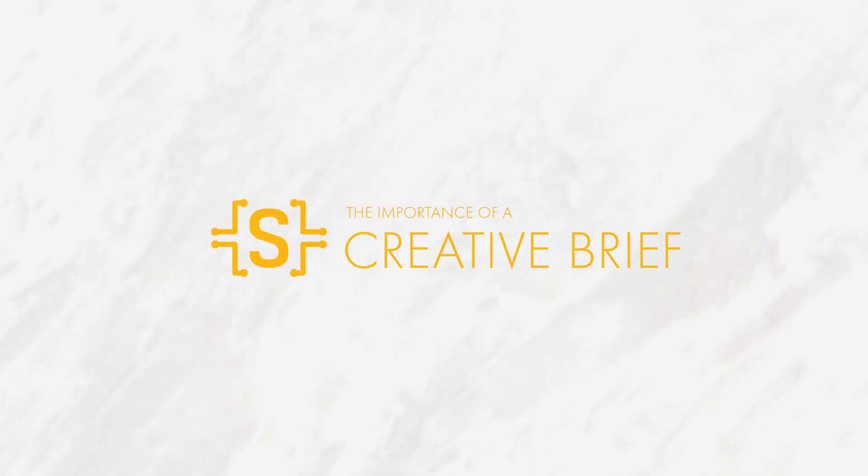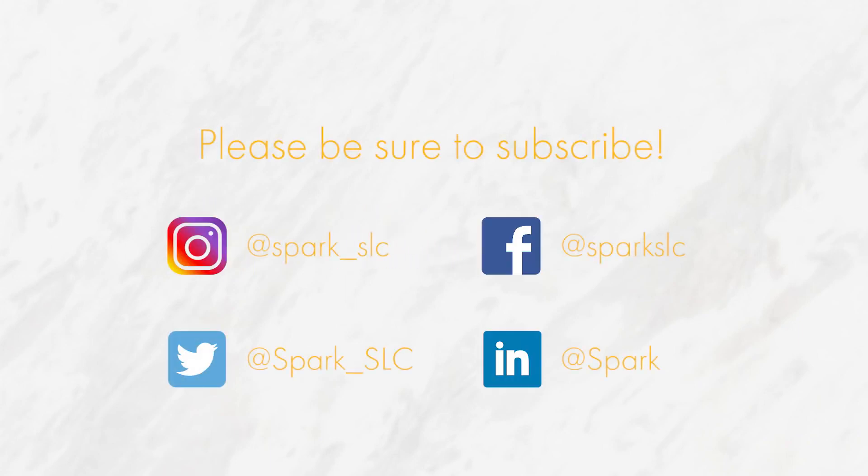I hope this rundown of the creative briefs that we use here at Spark is helpful for you. Please be sure to subscribe if you're looking for more videos just like this one. Thanks for watching!